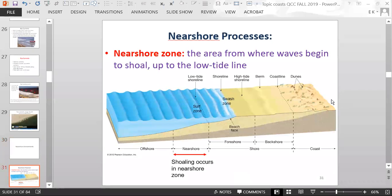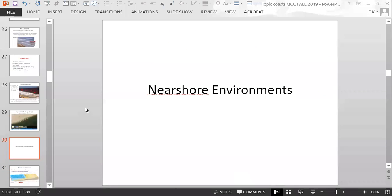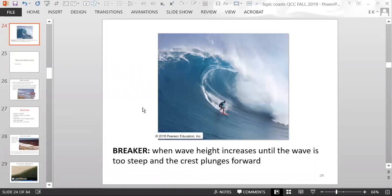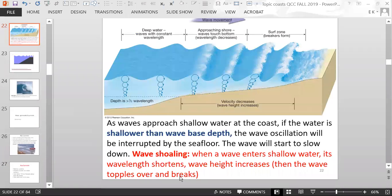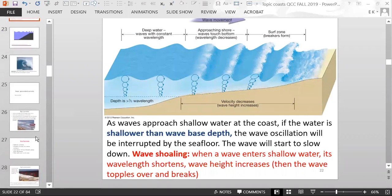Near shore processes are processes that occur in the near shore zone — the area from where waves begin to shoal up to the low tide line. Wave shoaling is when a wave enters shallow water: its wavelength shortens, wave height increases, and then it topples over and breaks. That happens when the water becomes more shallow than the wave base.